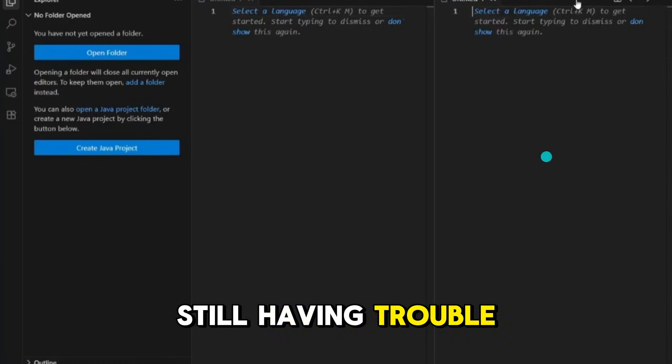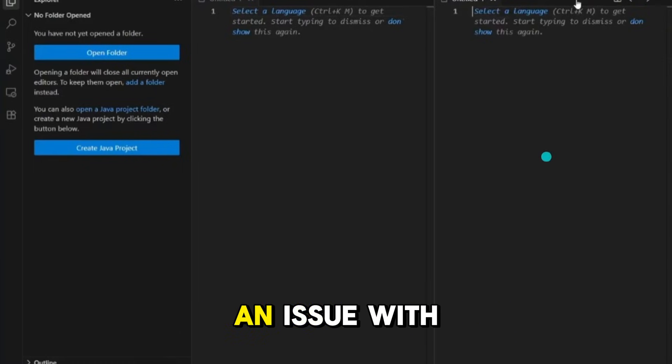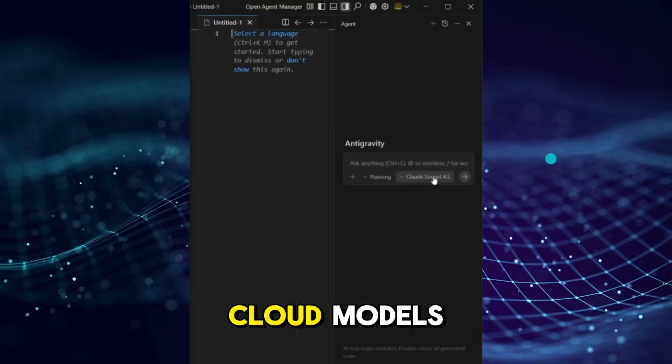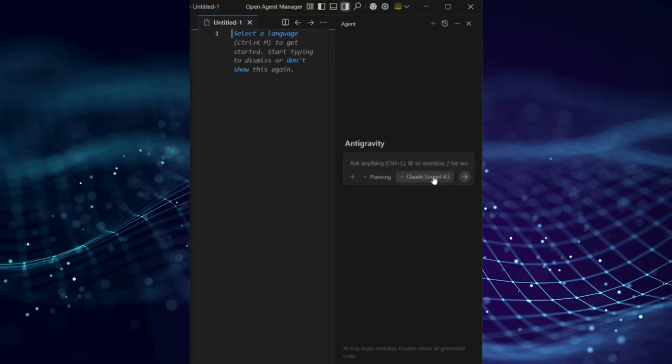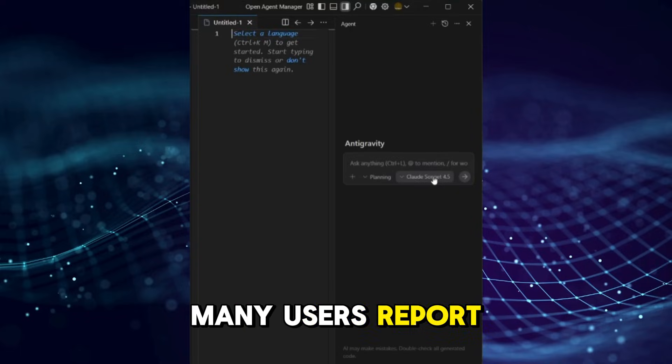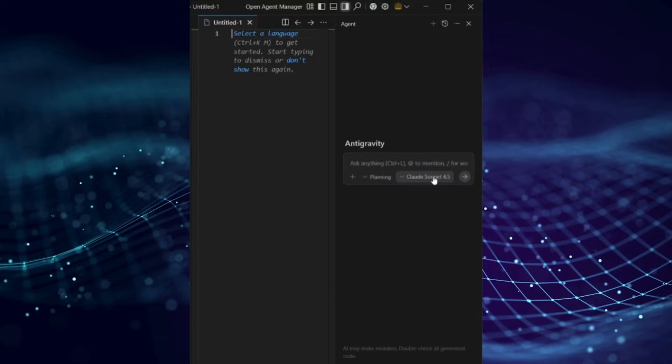Still having trouble? It might be an issue with cloud models. Many users report this error when using them.